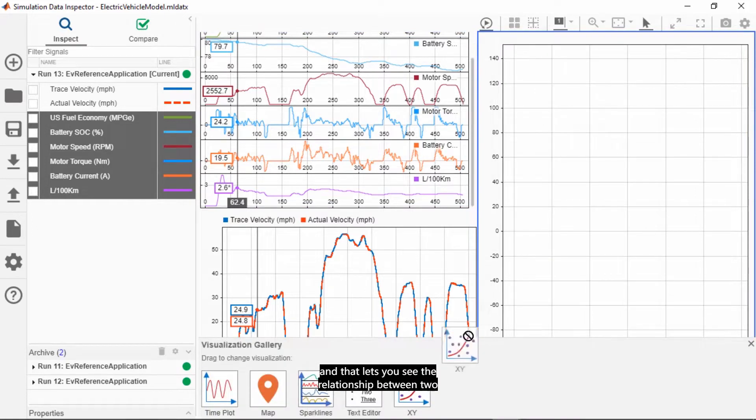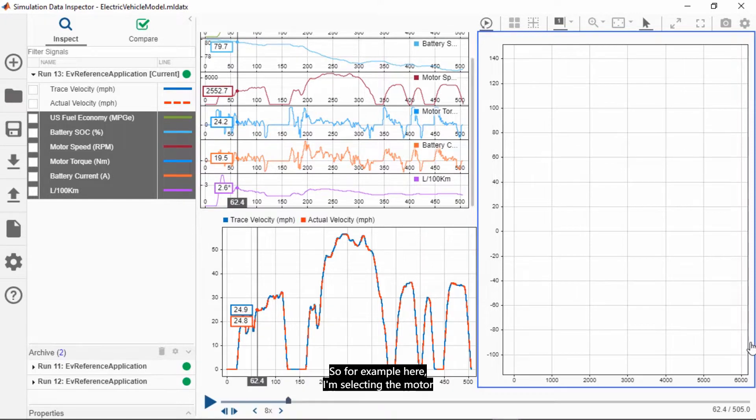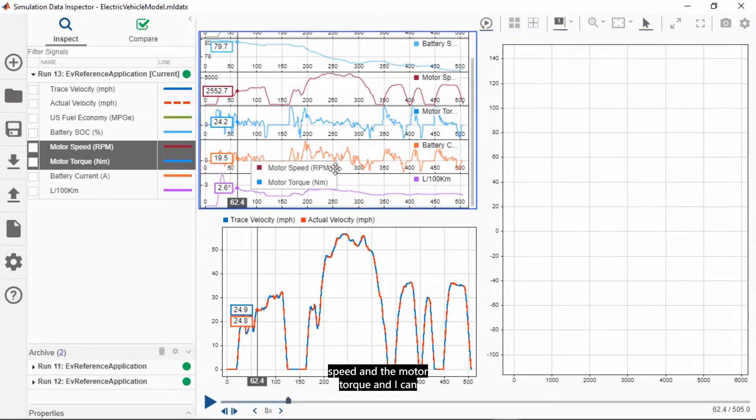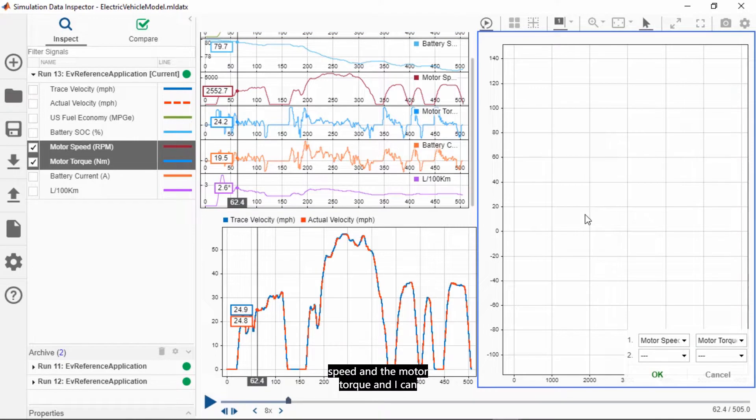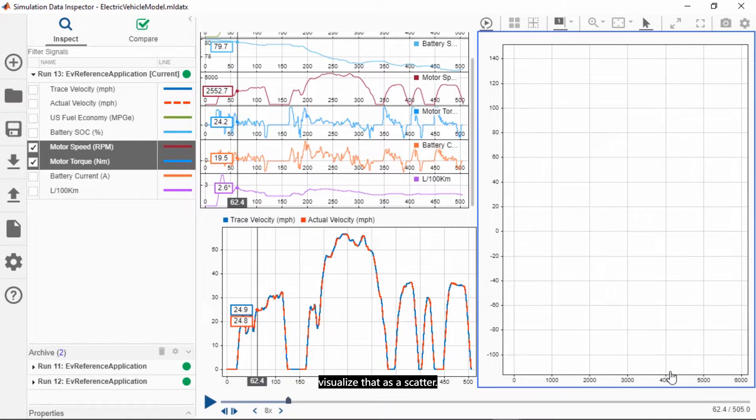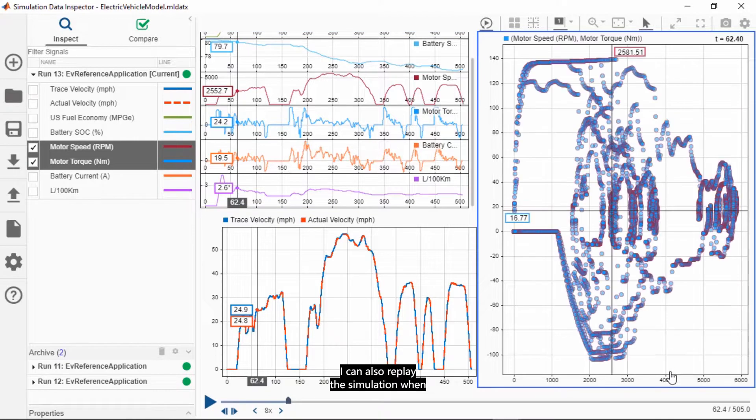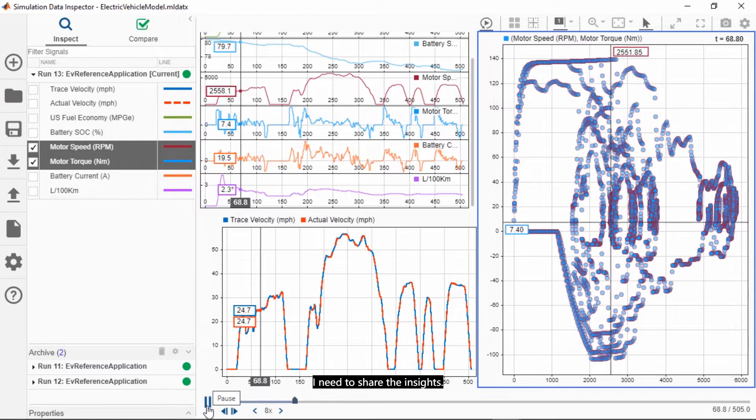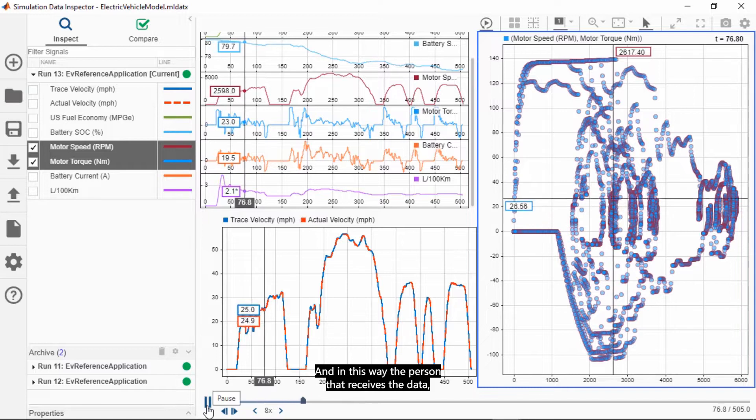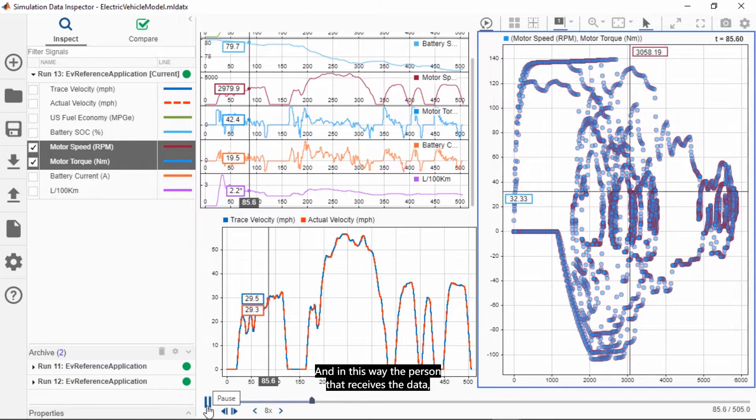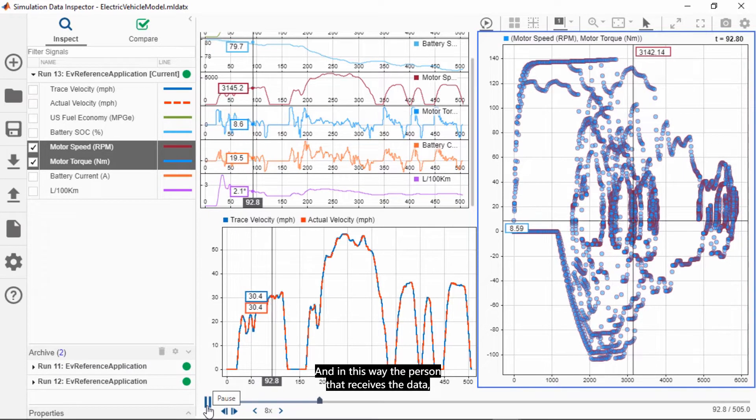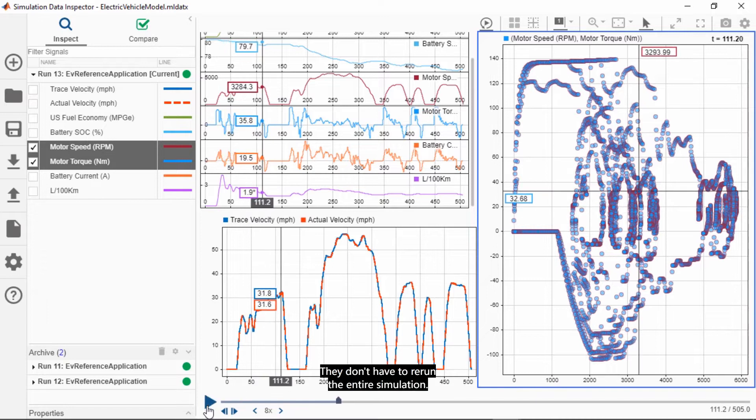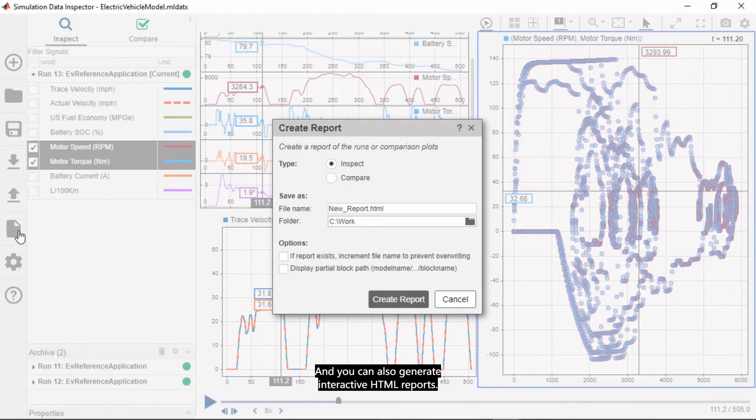You can also visualize scatter plots as xy plots, and that lets you see the relationship between two signals. So for example, here I'm selecting the motor speed and the motor torque, and I can visualize that as a scatter. I can also replay the simulation when I need to share the insights. And in this way, the person that receives the data, they can just replay that data. They don't have to rerun the entire simulation.